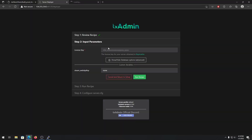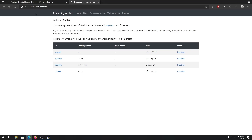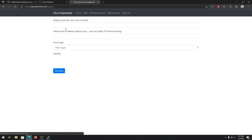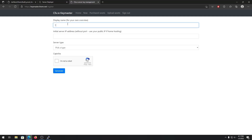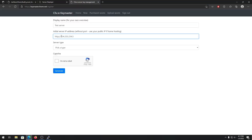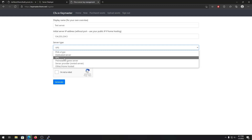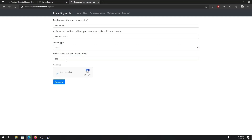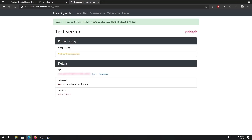Now go to Keymaster and get a license key for your FiveM server. You'll need a CFX.re forum account for this. Once you have your account, click Register, type any display name you want, put in your server's IP address, and pick the type — in my case it's a VPS. Then click Generate and it will generate a server key for you. Copy the key and paste it into txAdmin.